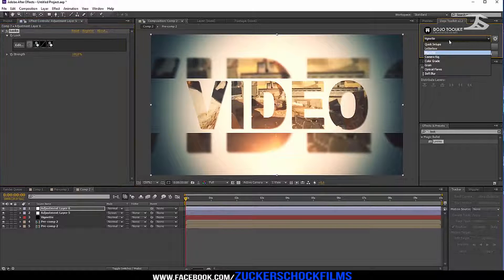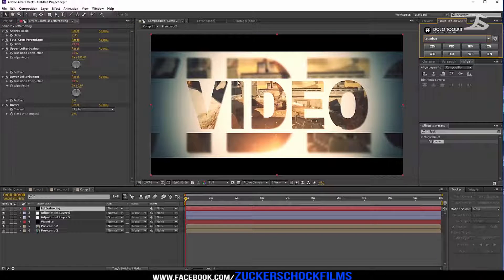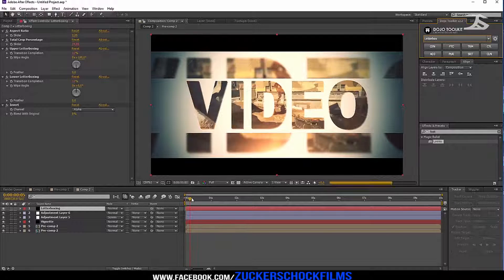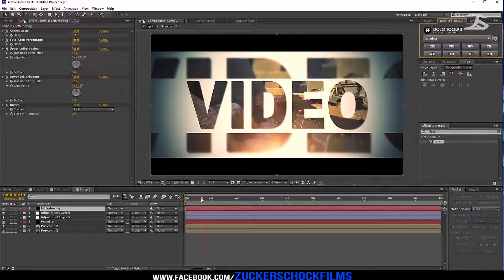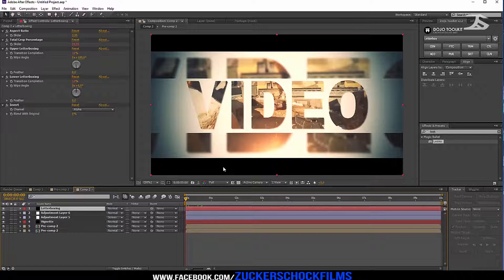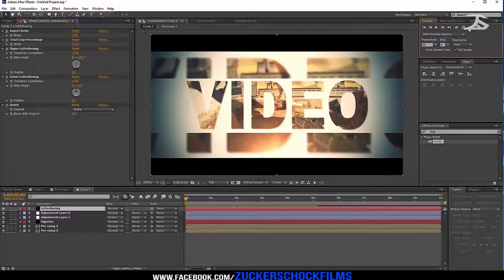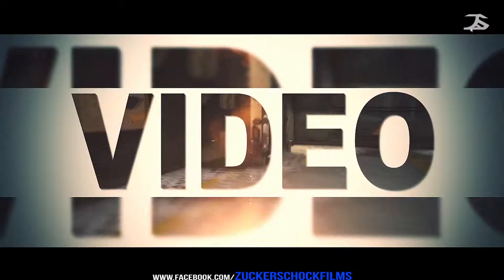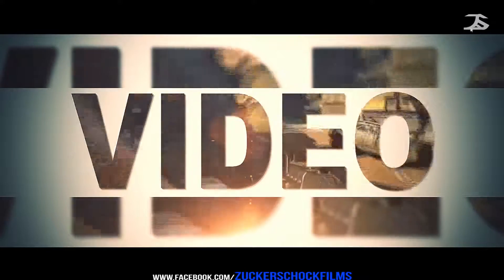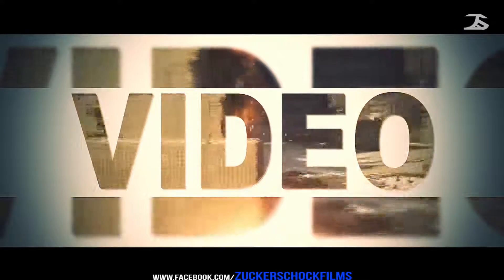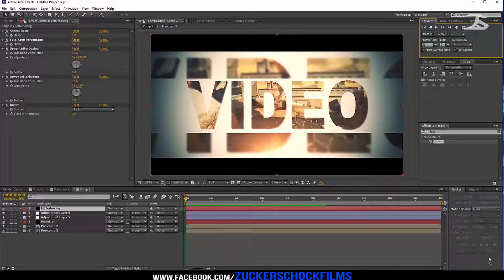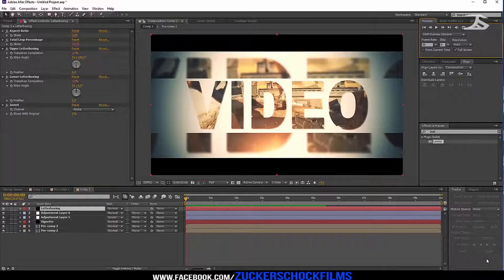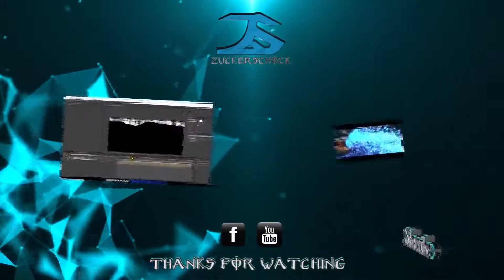Go to dojo toolkit and create a letterbox. That's it, don't forget to subscribe!